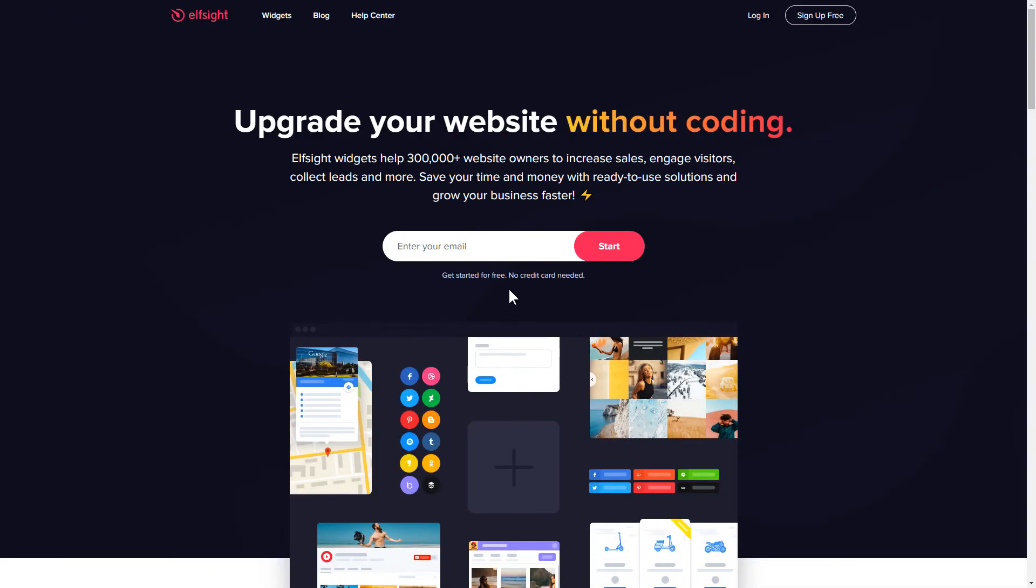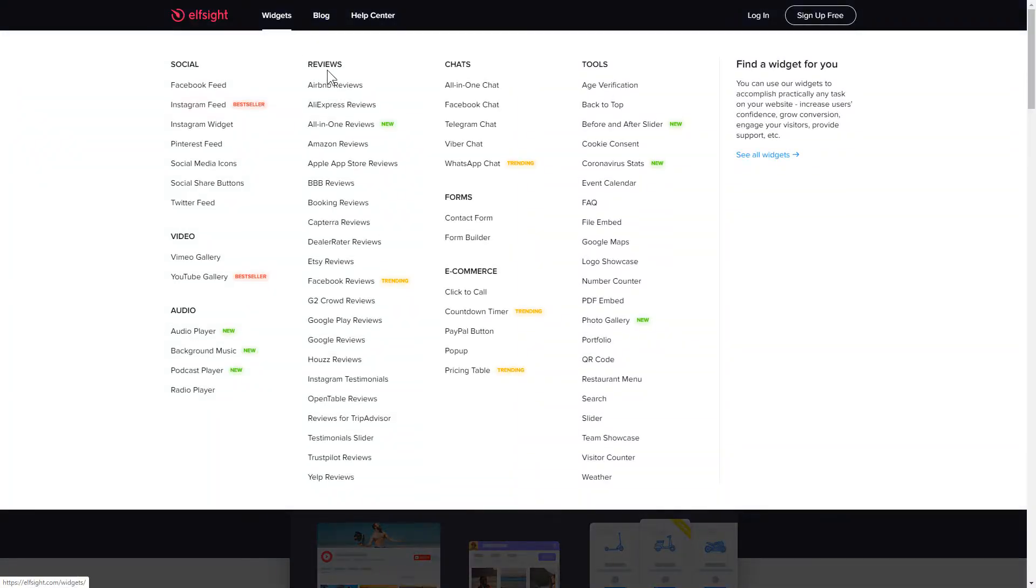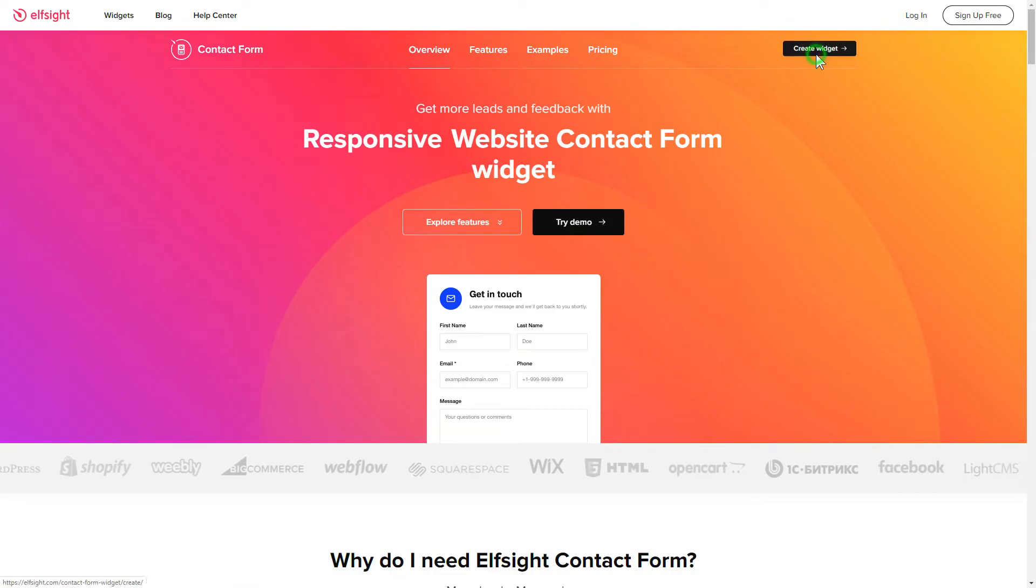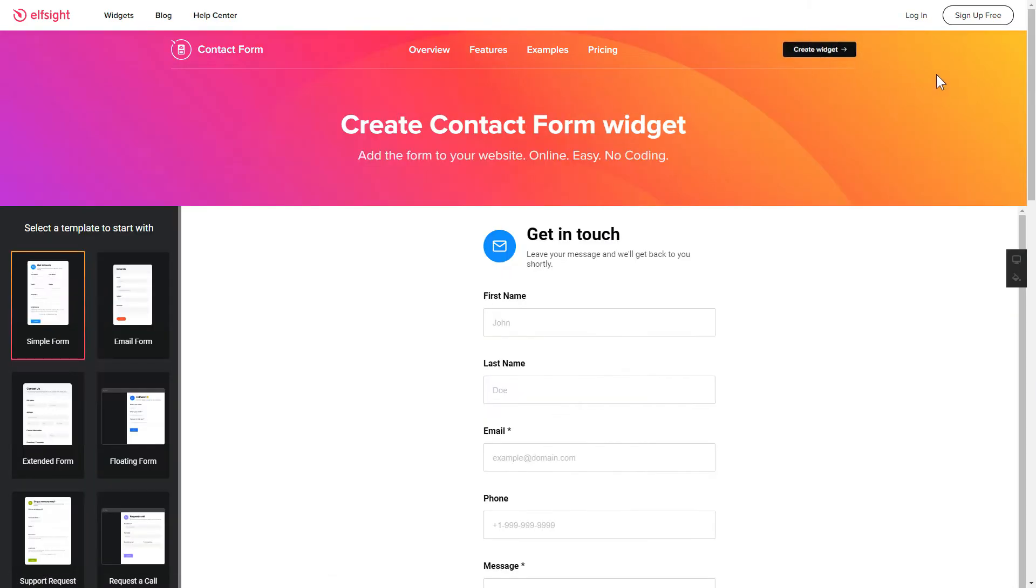First of all, let's go to Elfsight.com and choose the contact form widget in the menu list. Click create widget. You can find the direct link in the video description.